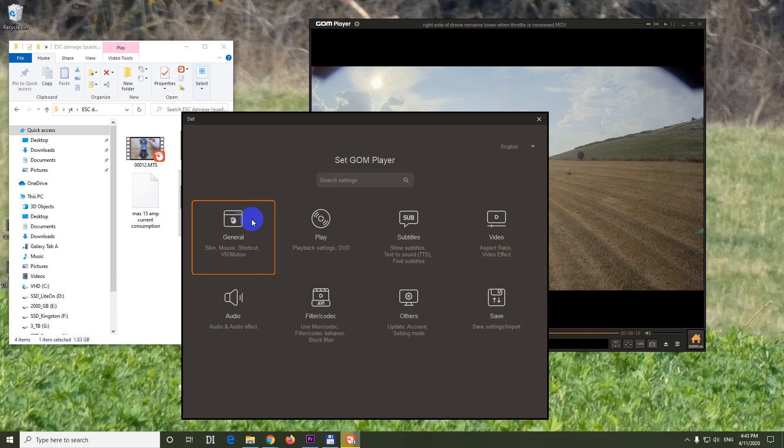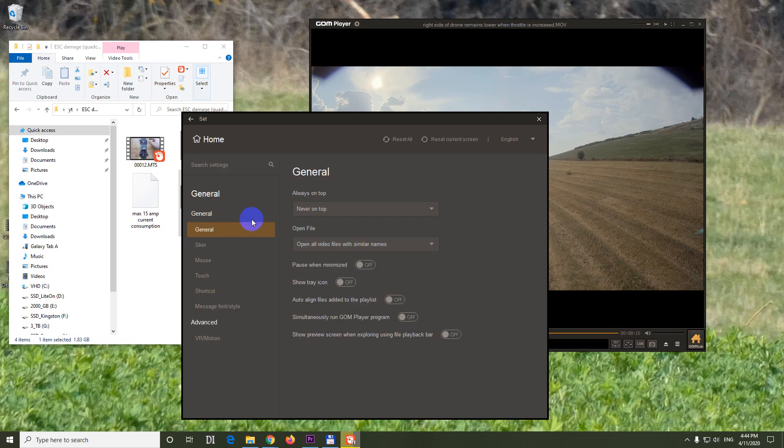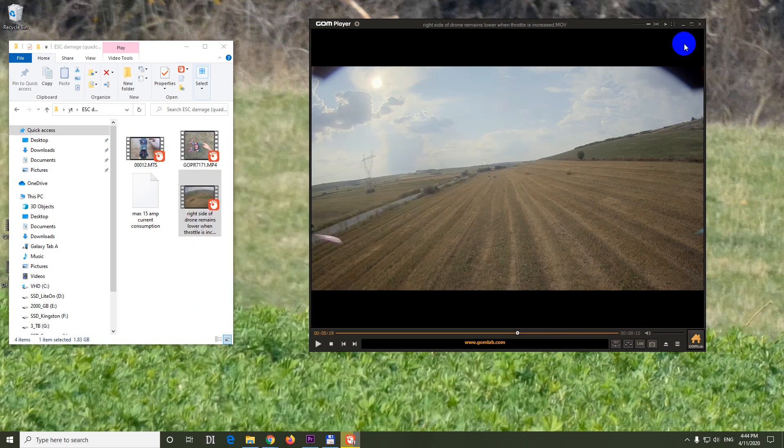Go here to the general tab. And under general we have this simultaneously run GOM player program. Click on it and enable it.